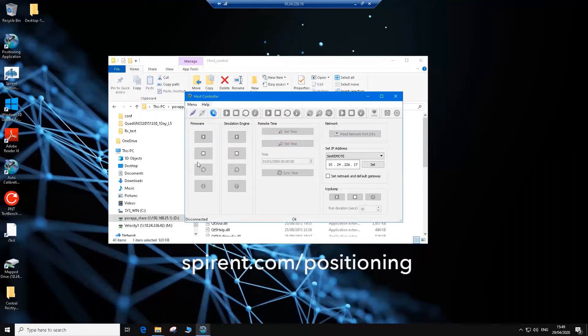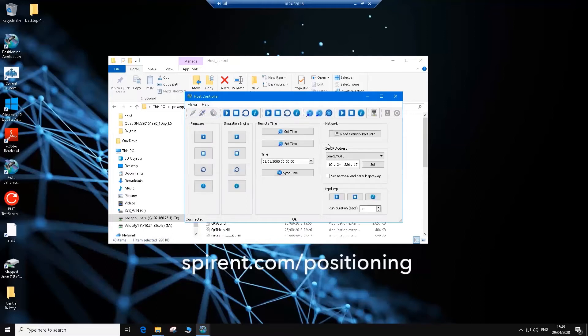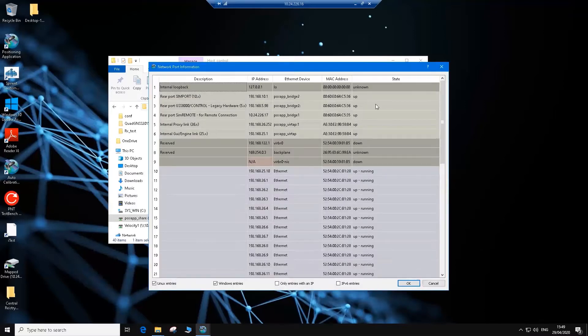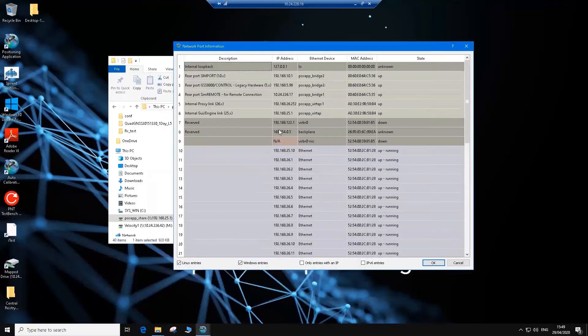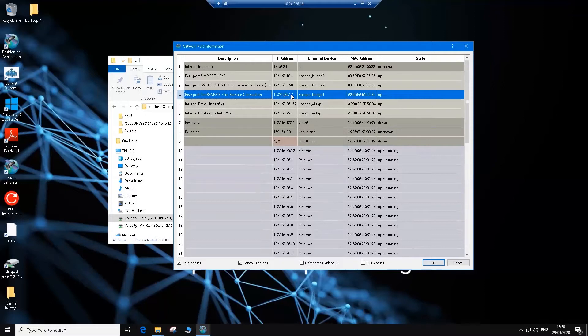Now we'll see the host controller app has started. It's not connected to the simulator engine yet, so we need to connect. We can do that either through the menu dropdown, connect option, or the icon on the left hand side. Once you're connected, you'll see that the remaining buttons become active. To find the IP address, we need to click on the read network port information option. Once the window pops up, we can see this lists all of the IP addresses for the simulator and their settings. Line four shows the rear port SIM remote for remote connection IP address. This is 10.24.226.17. Make a note of that, we need this for the next steps.